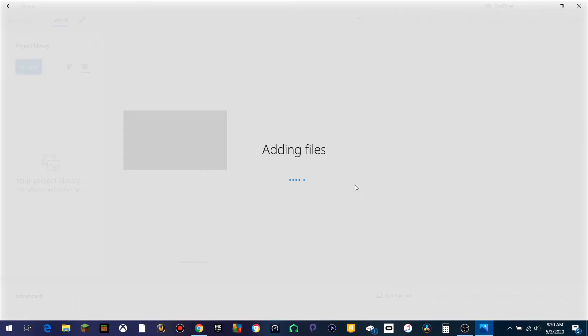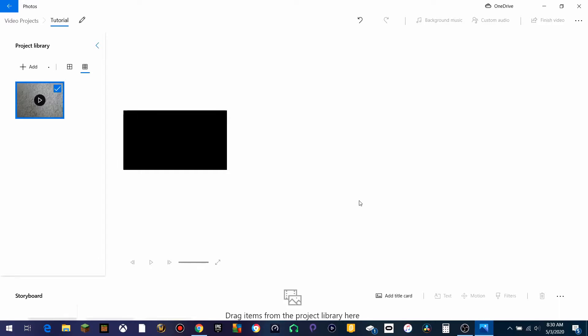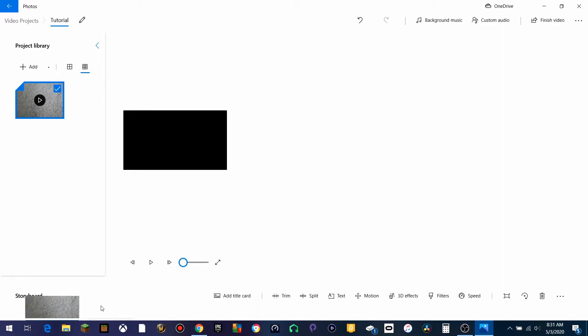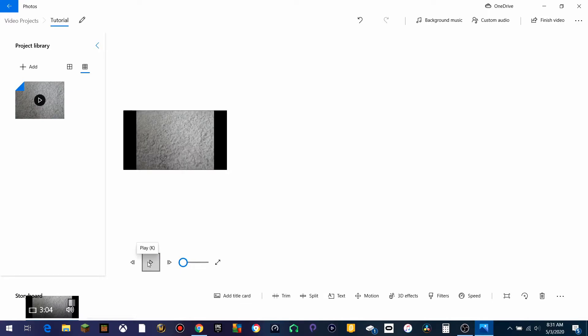We're going to hit Open. It will say Adding Files, like so, and it will take a moment to load. Now that we've got that all set, we can go ahead and drag this down over to the storyboard, just like so. And it will actually start playing back the video if you wanted to.